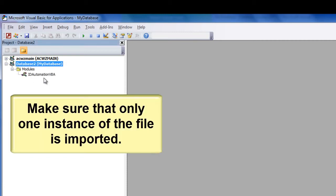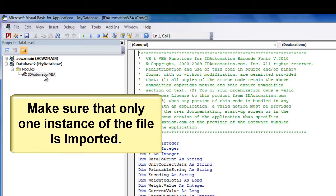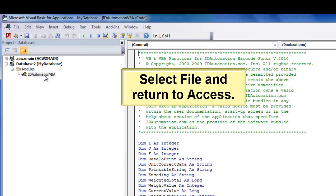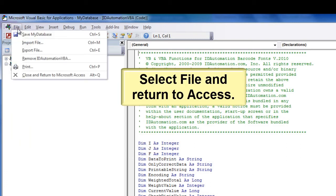Make sure that only one instance of the file is imported. Select File and return to Access.